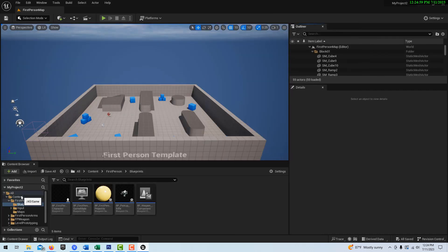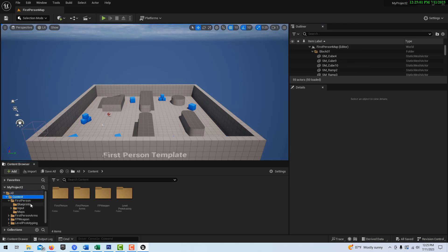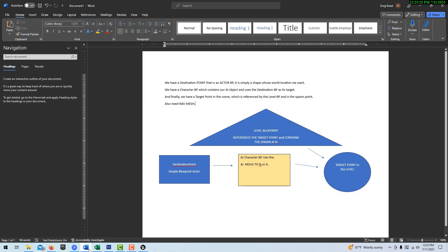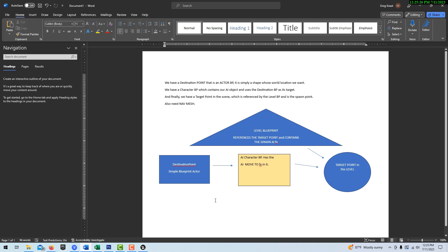Here we are in the first-person template in the blueprint folder. This is an interesting and fun project with a lot of application. Although it seems simple, it's easy to get confused with this one. I actually made some notes about what we're going to be doing just because I was finding it confusing. There are basically three things we're going to need, and we're going to be using the level blueprint.